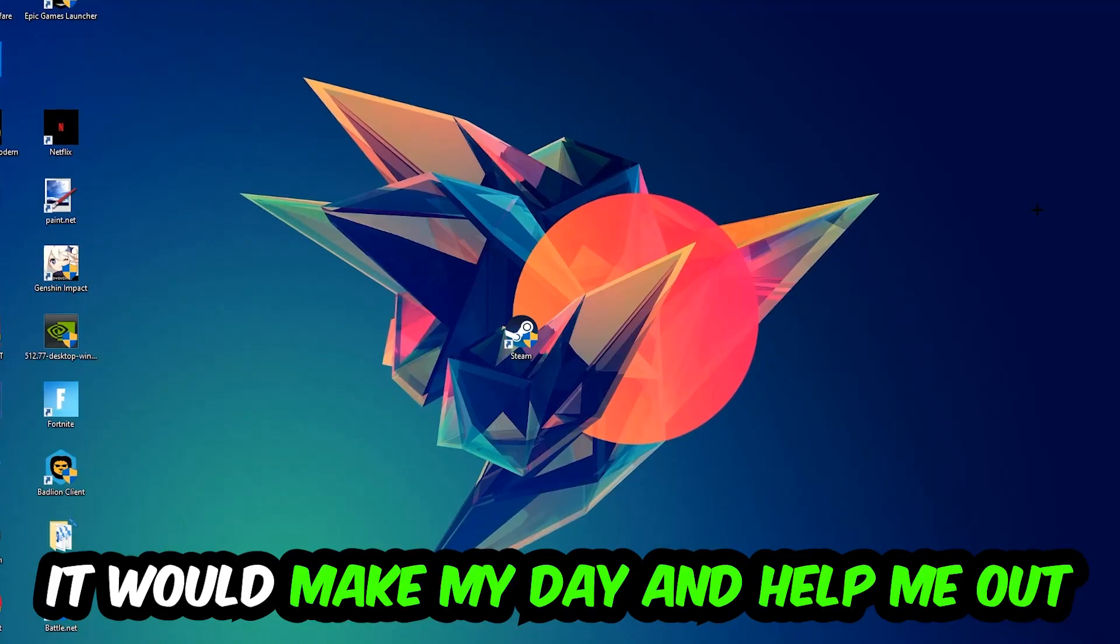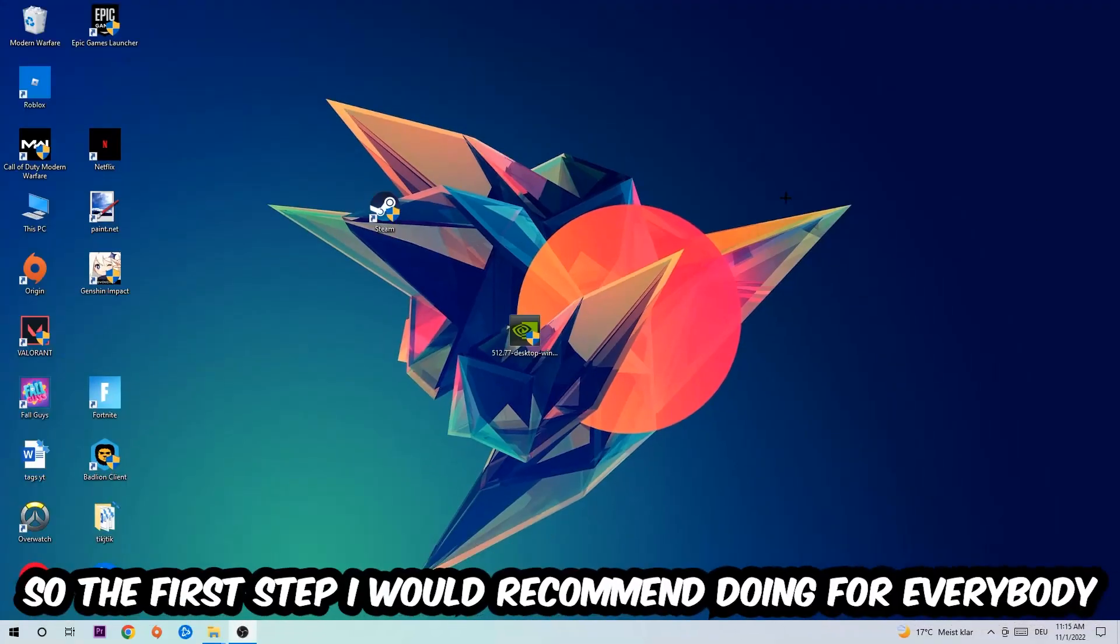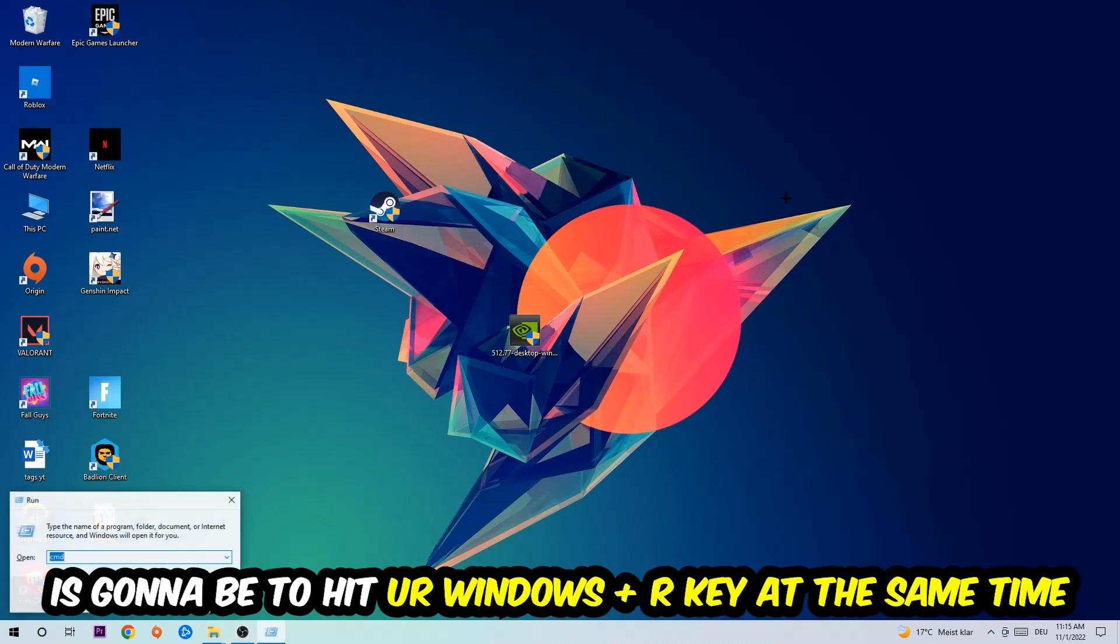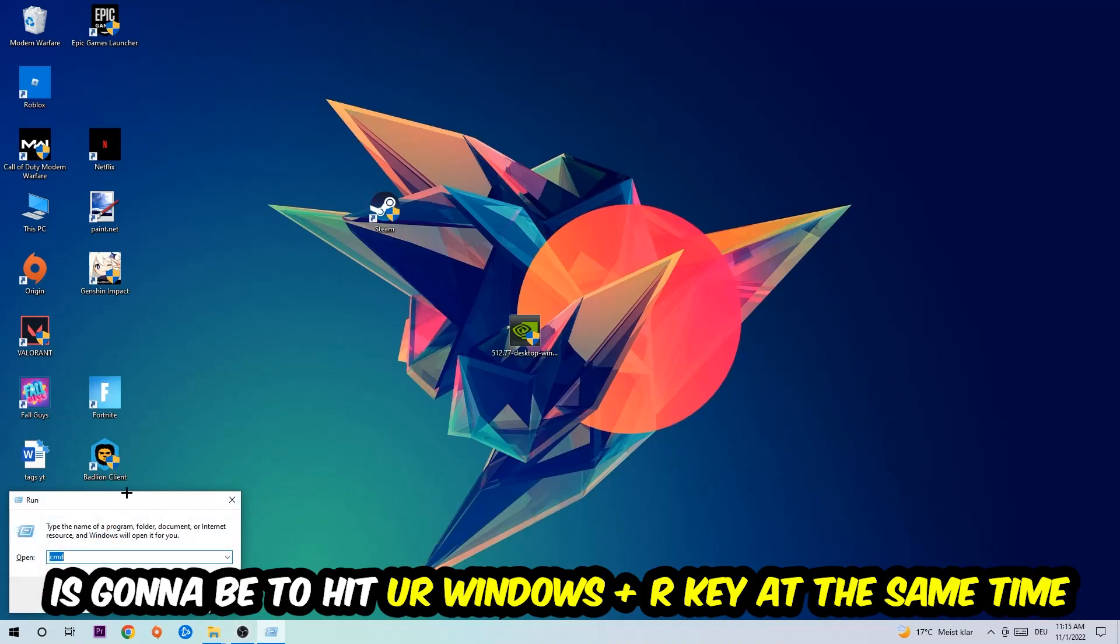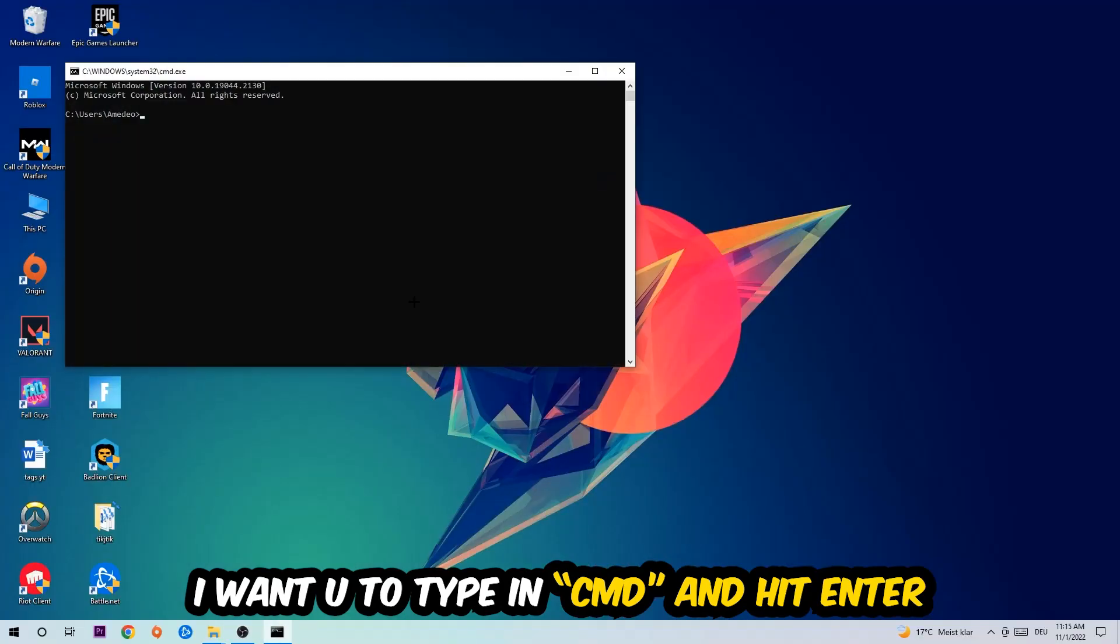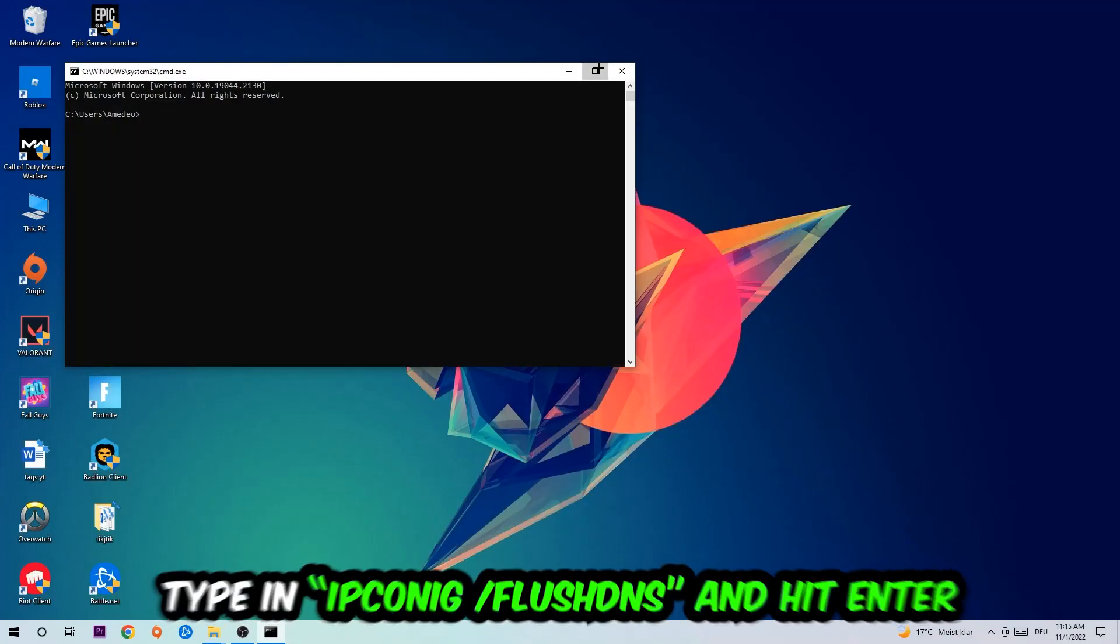The first step I would recommend for everybody is to hit Windows and R at the same time. This tab will pop up. I want you to type in what I already typed in, so CMD. You're going to hit enter or okay.